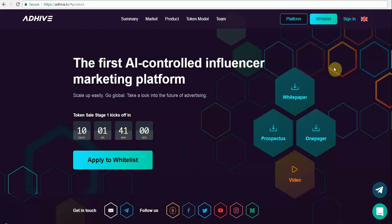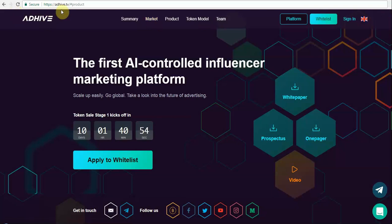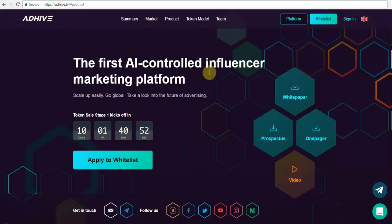Hello friends, we have brought to you a new interesting ICO in the advertisement industry. I have already opened the website of Adhive, their first AI-controlled influencer marketing platform.